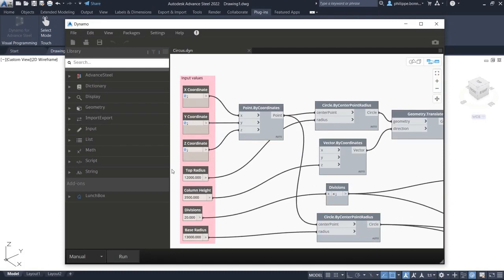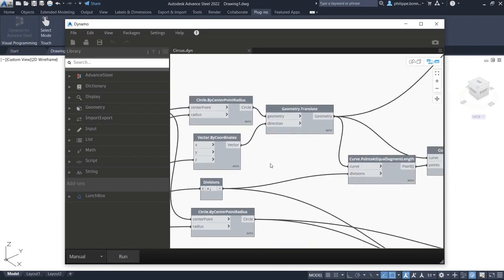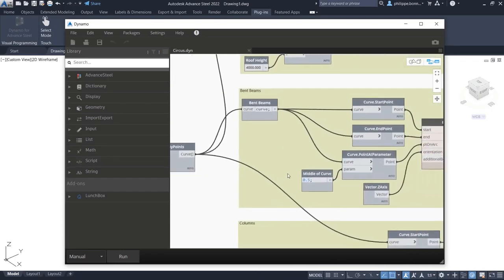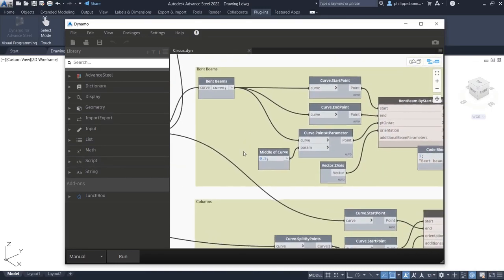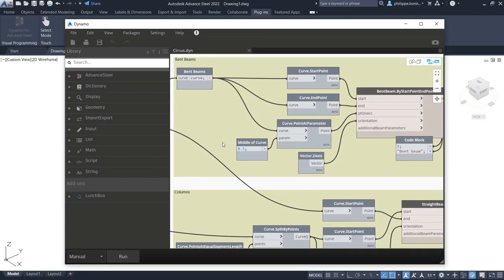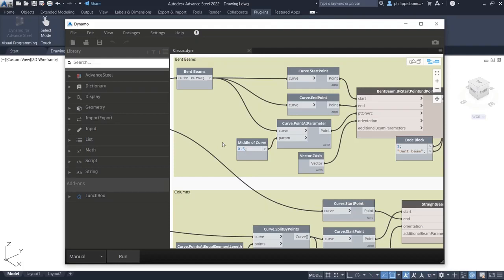Dynamo offers an easy-to-learn graphical programming interface where you create programs by manipulating graphic elements called nodes. The Dynamo extension for Advanced Steel 2022 enables the creation of more complex designs in the Advanced Steel environment.